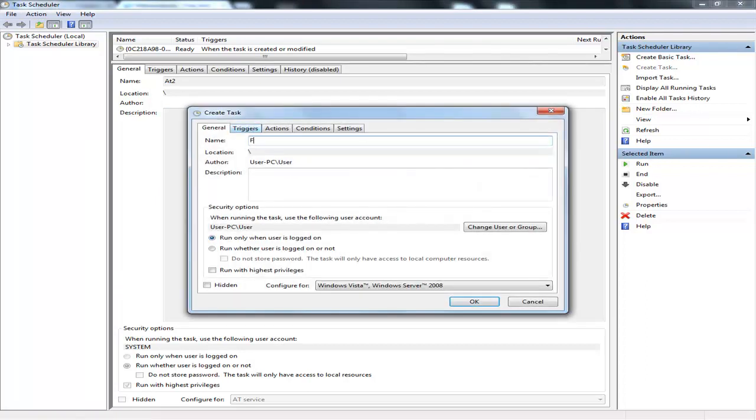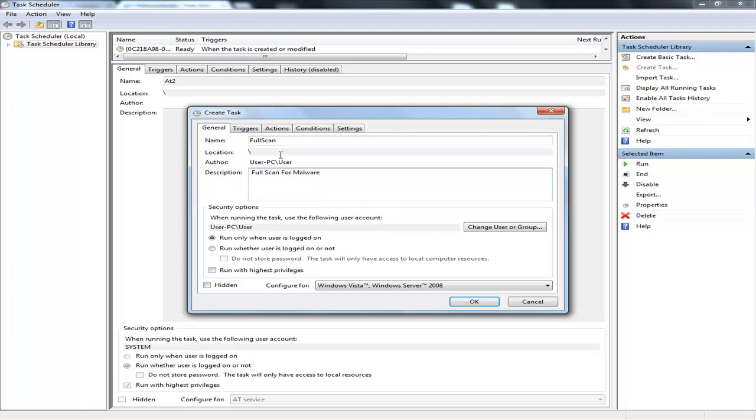You want to name it 'Full Scan'. Then 'Full Scan 4'. You want to keep all this organized so just in case you want to go back and change the task or modify it a bit, it's easy to find.